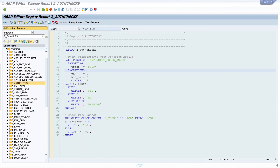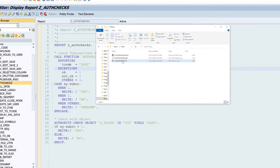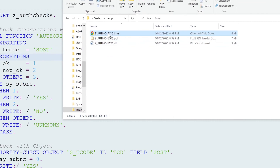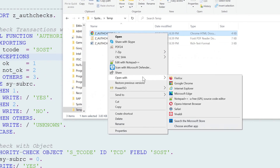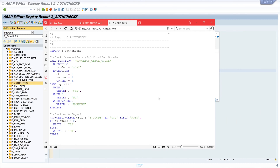Now the three files are stored in my file system. I open Windows Explorer and we can see the three files. I open the HTML file in the browser and we see the ABAP code with nice formatting. You can use this to display it on a website, for example.